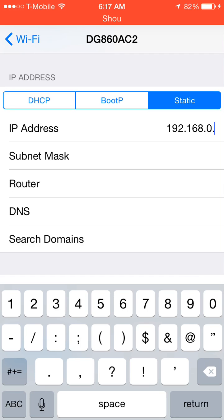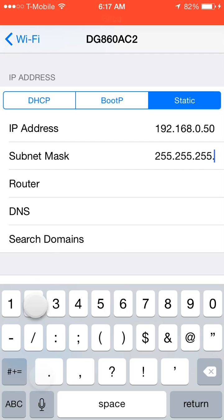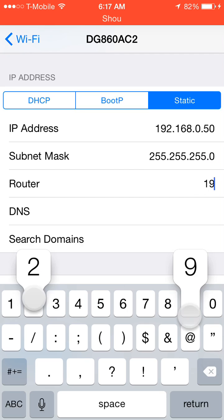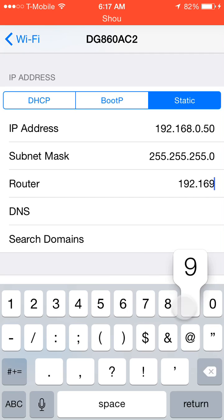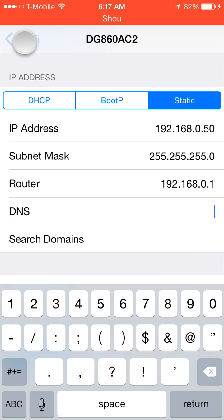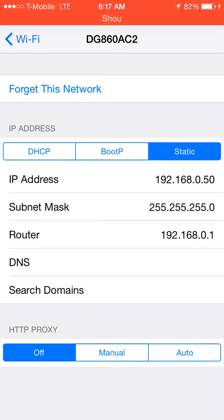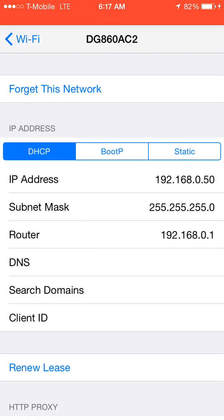But, anyways, do 168.0. Let's just, for the sake of this tutorial, do 50. Subnet was 255.255.255.0. And then, the router IP address, which would be the actual router IP address that you put into your browser to log into it. For me, it is 0.1. And then, DNS. Oh, crap. Oh, nope. Spoke too soon.